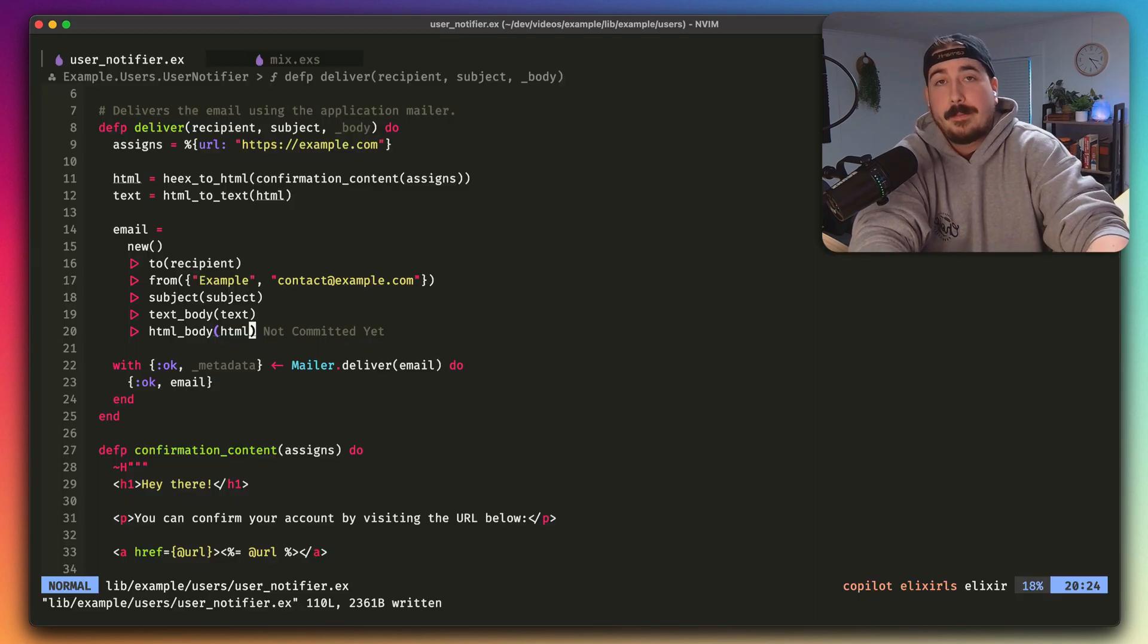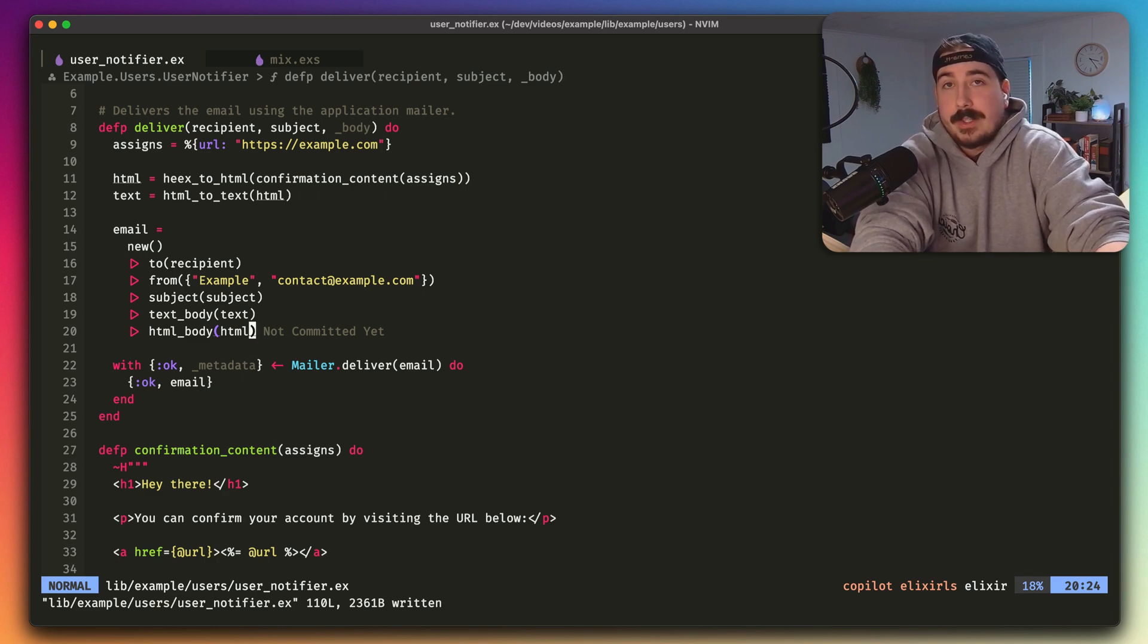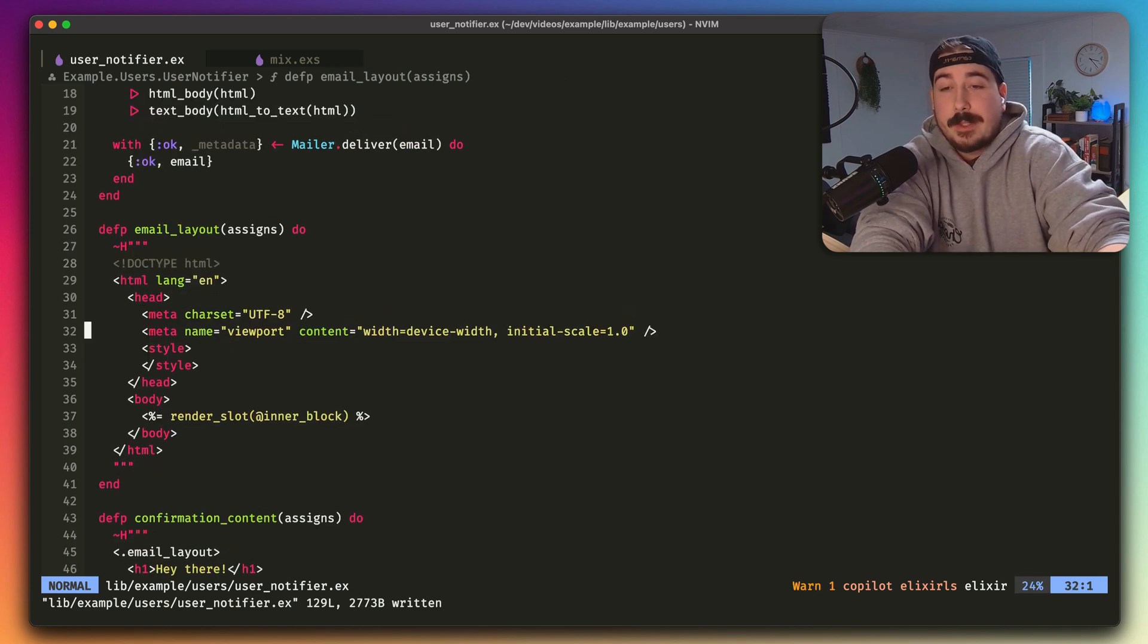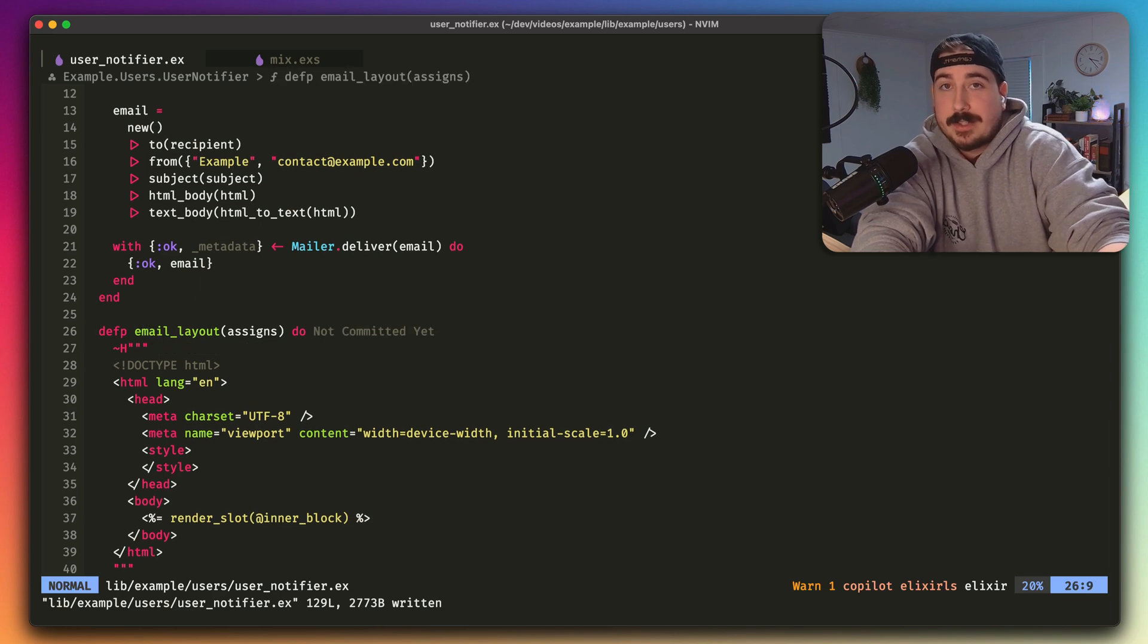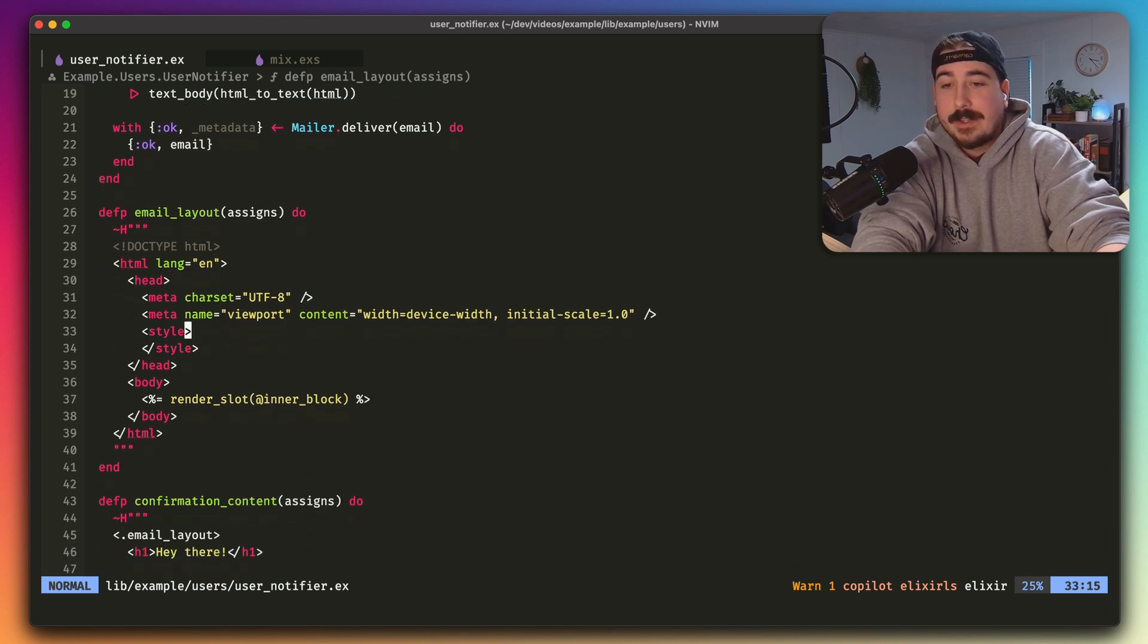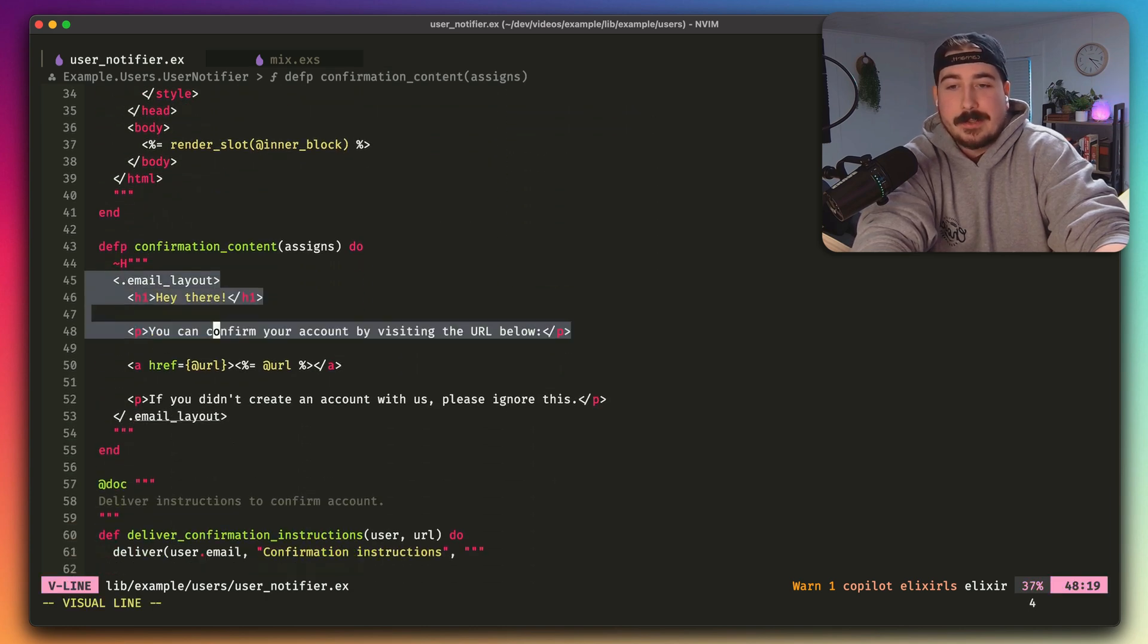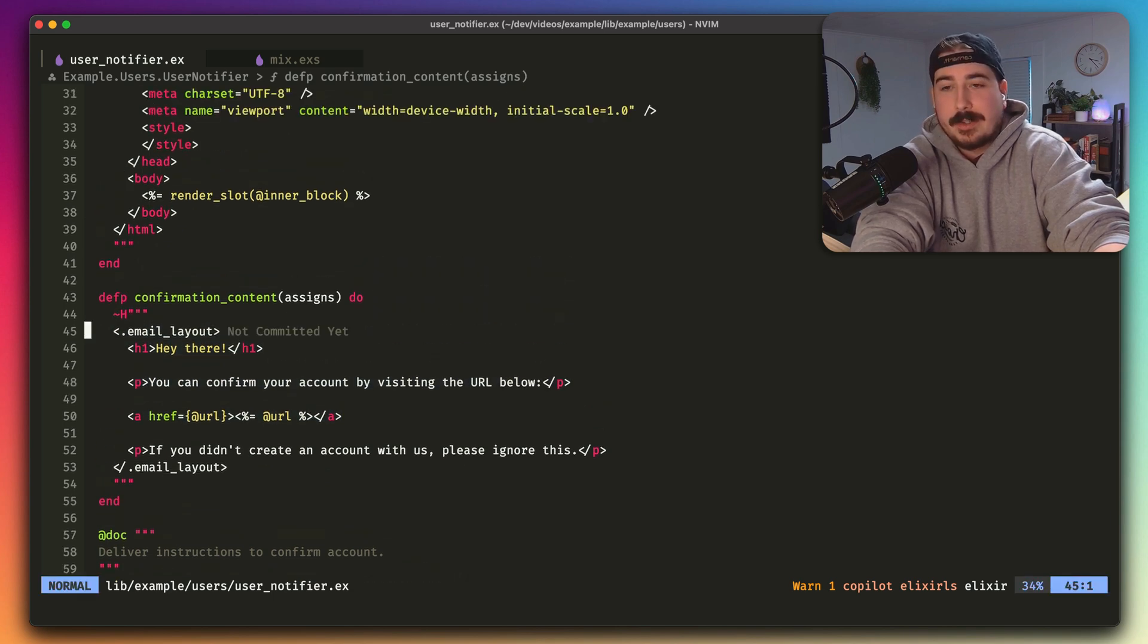But we can go a step farther. We can make it look nice now that we have HTML. So we're going to use Phoenix components to build a little layout system. So here's what that layout system is going to look like. All we need is a function. We can call it whatever we want. I'm going to call it email layout, and it's going to be a Phoenix component. And it's going to have the basic HTML boilerplate with a slot in the middle in the body. And then we're just going to wrap that whole confirmation content function in the email layout component.